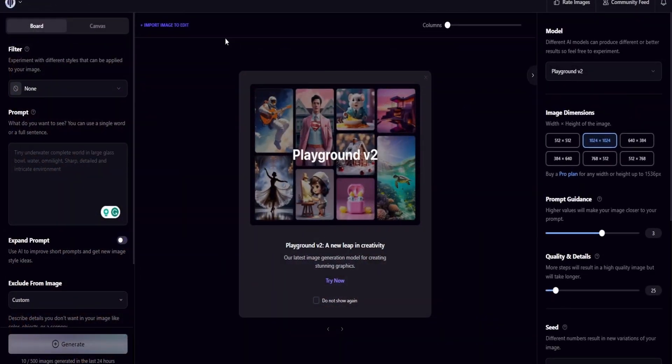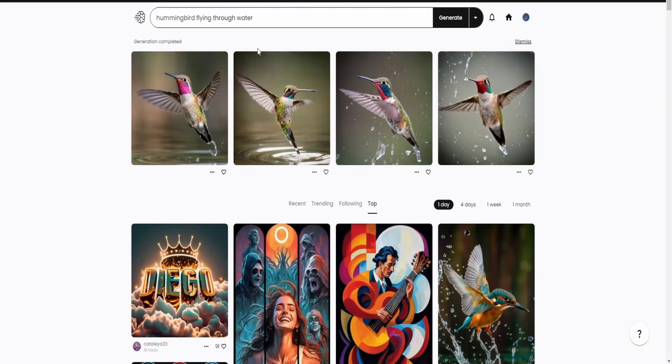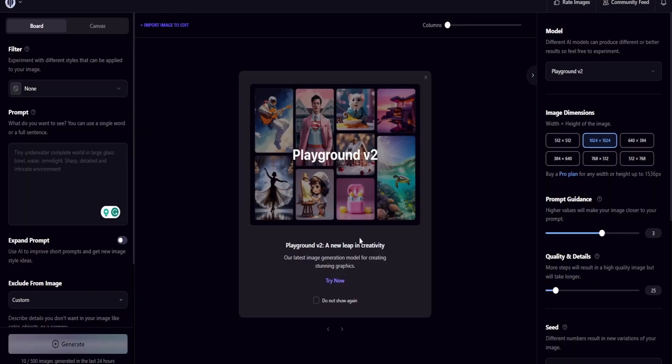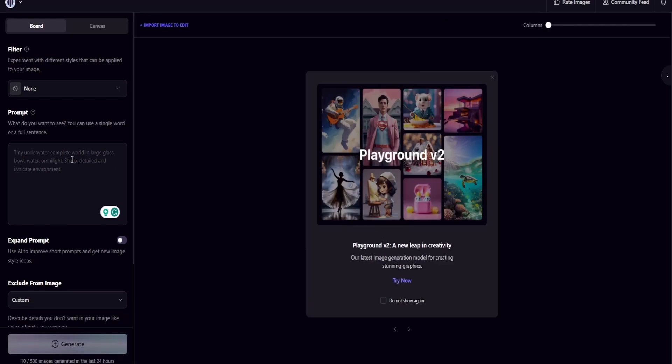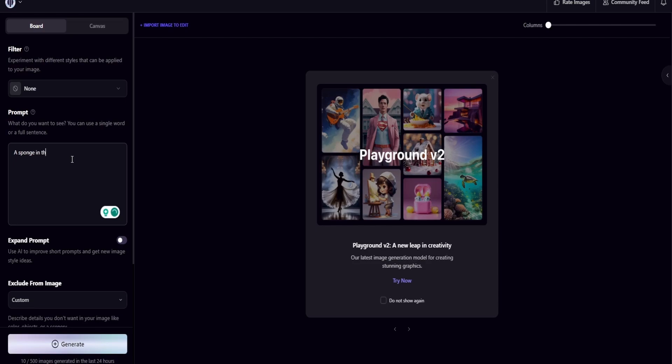The next website that I'm going to show you is called Playground. It's similar to Ideogram, but instead of just being able to generate an image, you're going to be able to generate an image and then edit it on the spot. So let's try it. I'm going to come over here and type up a prompt.